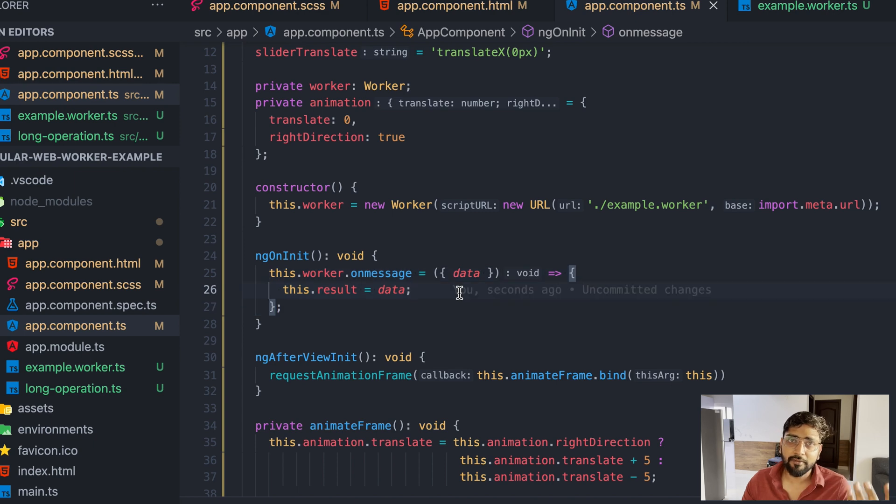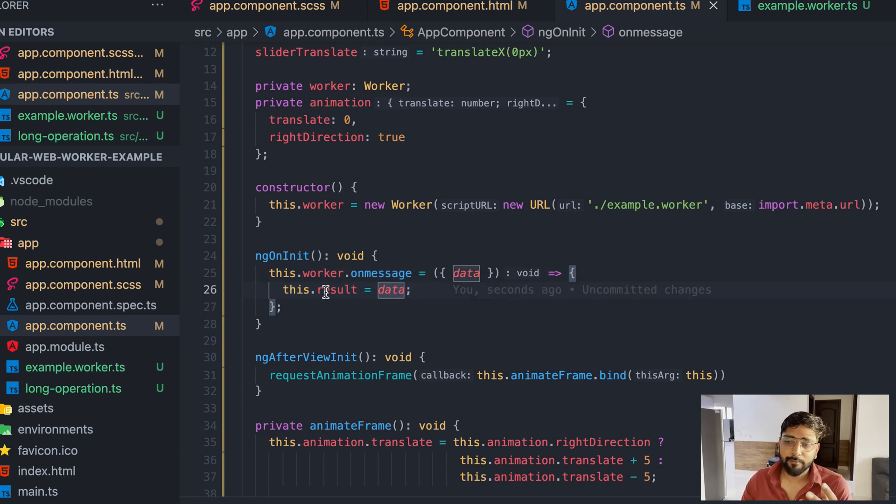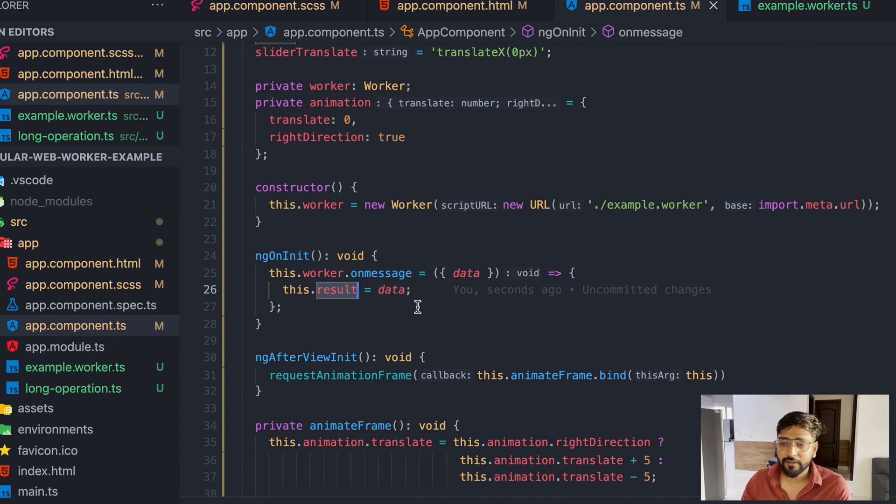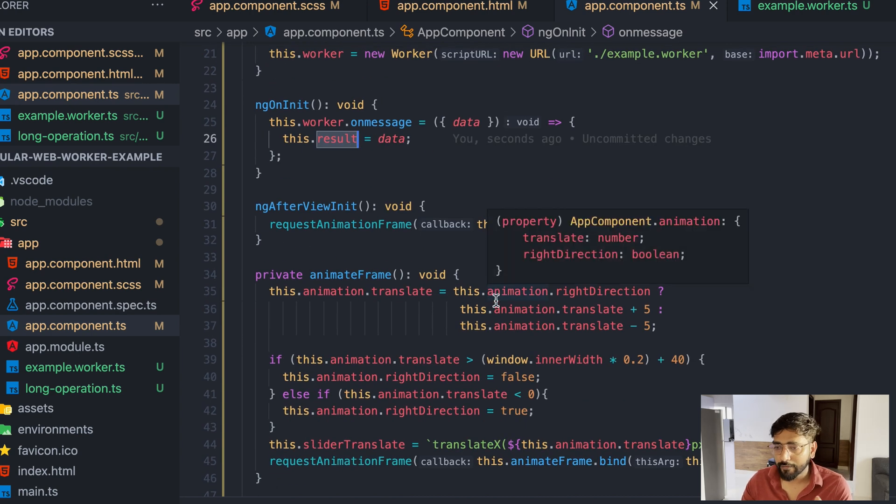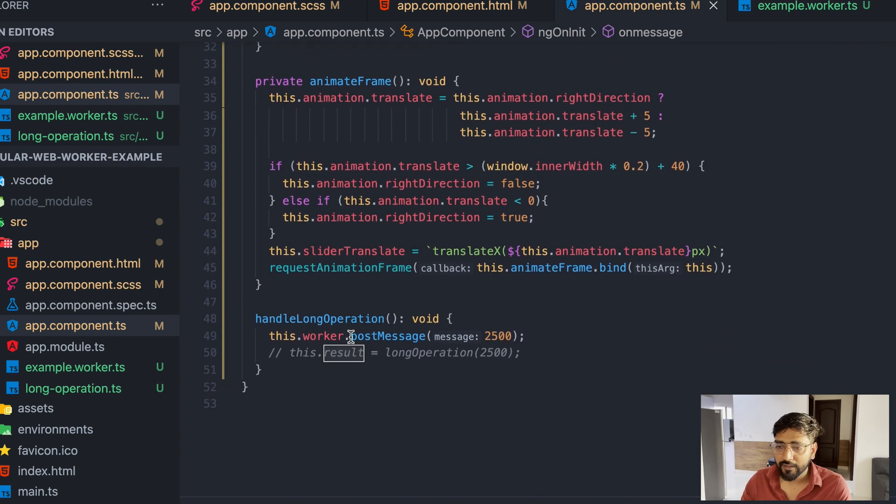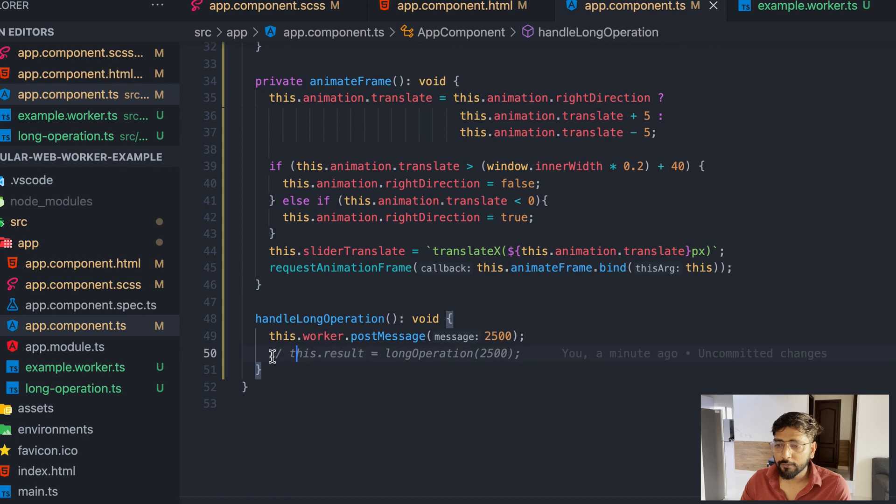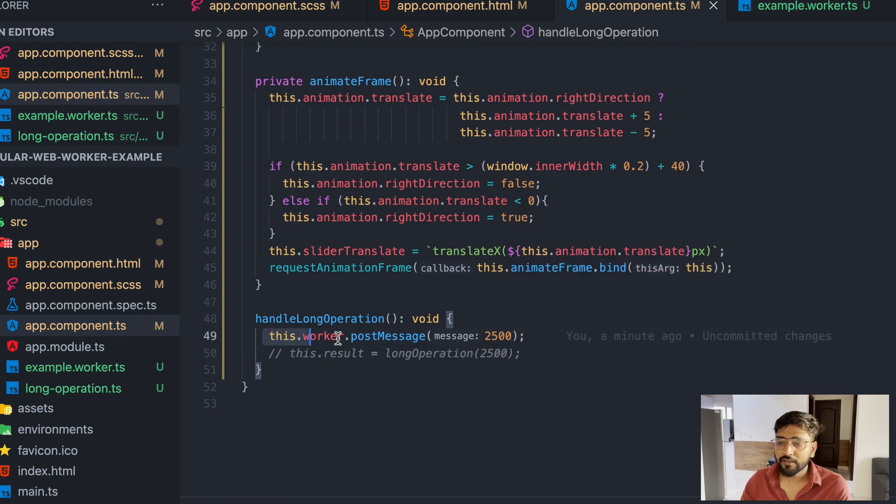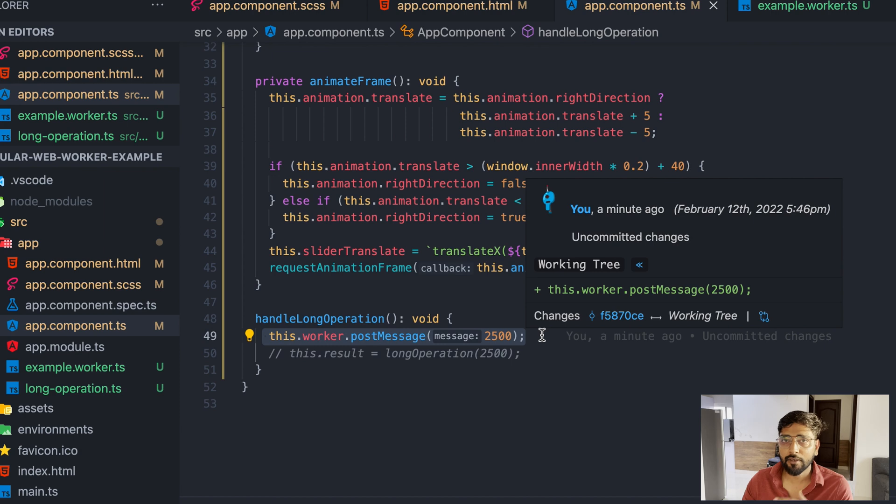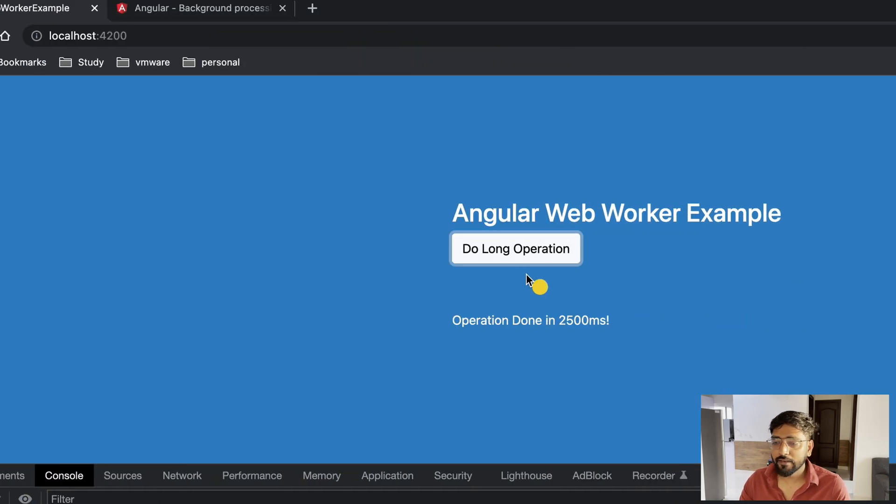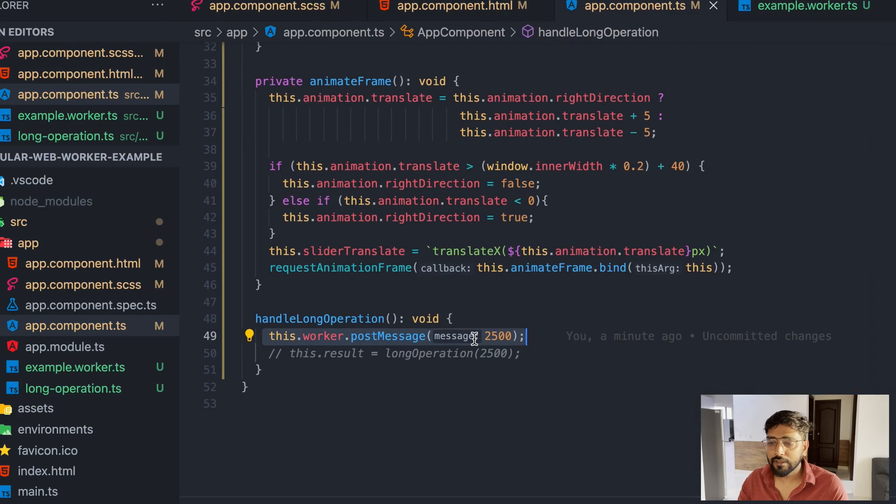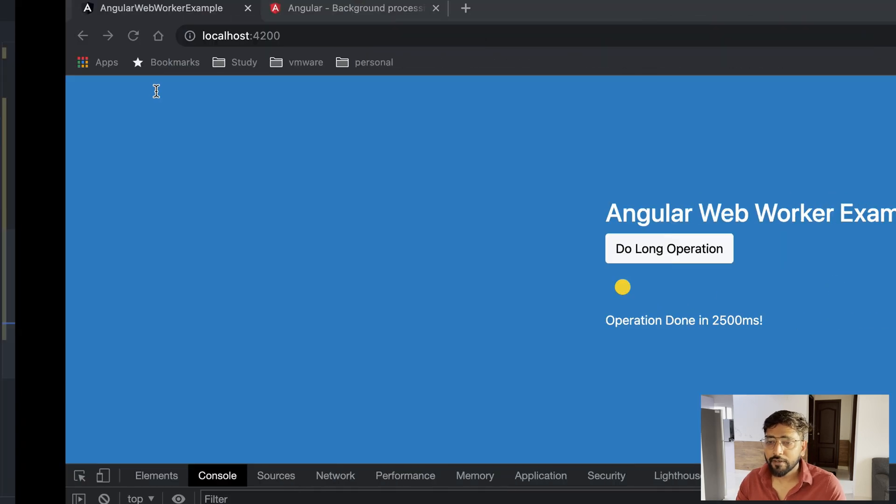All right, so our application is ready and you can see that worker sent a response - that means our page is connected to worker. Now let's try to move our long operation into worker.